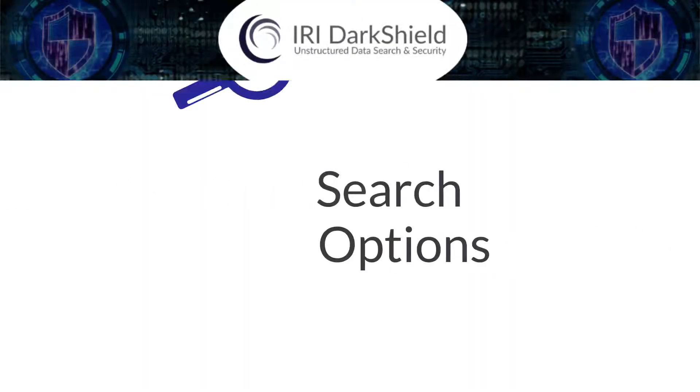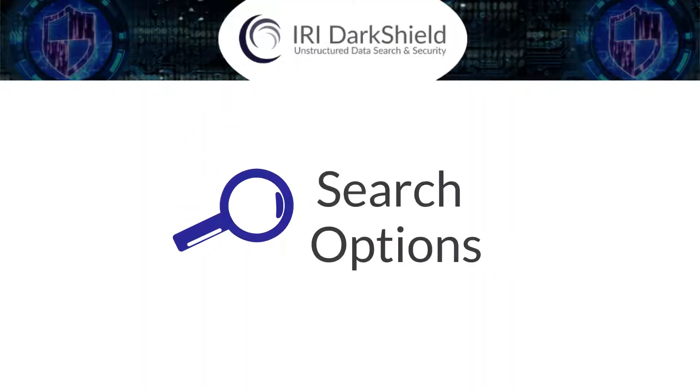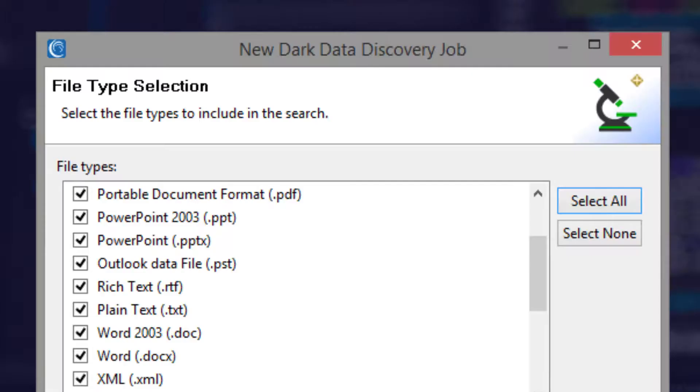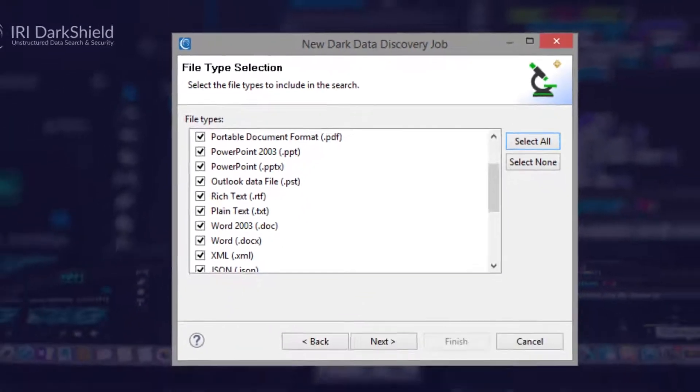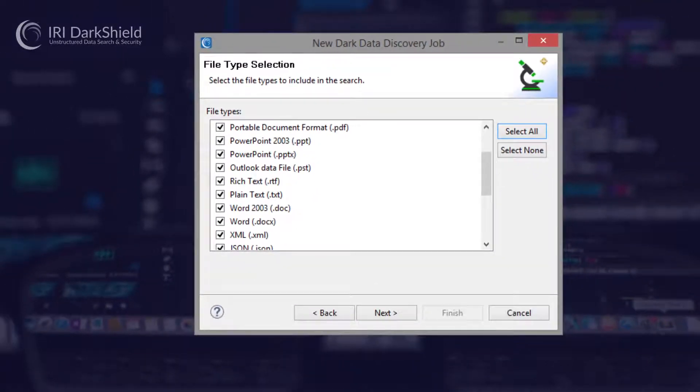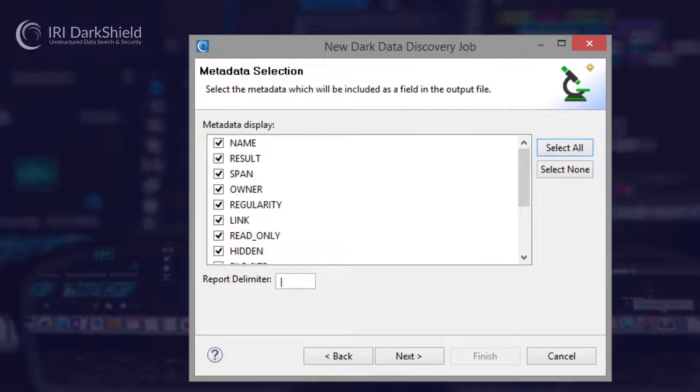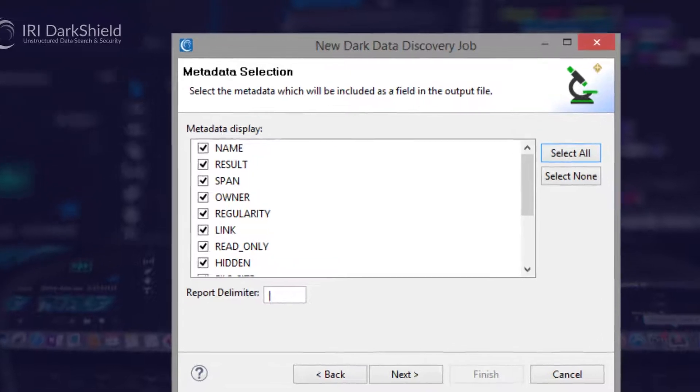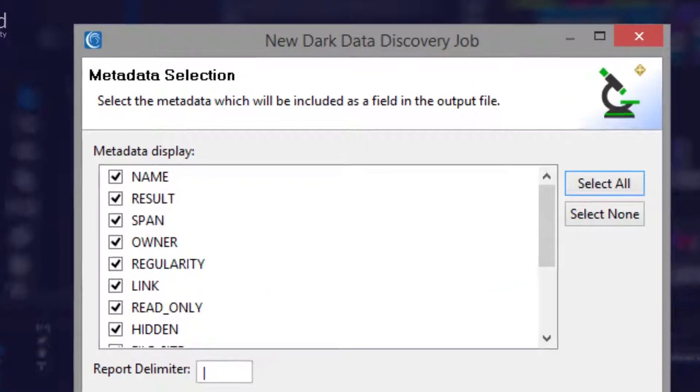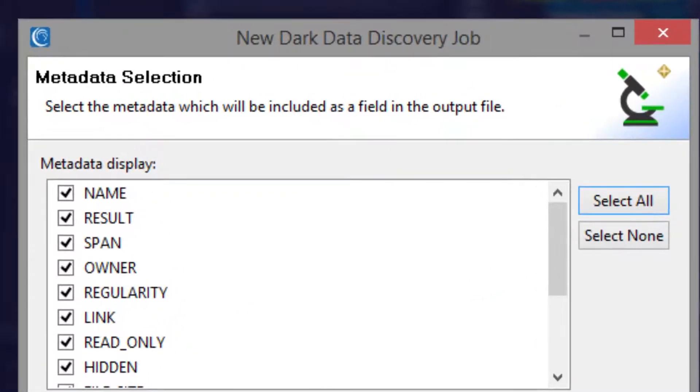Then, specify your search criteria, the file formats and the drives and folders they're in, plus the metadata you want from them, like each file size and linkage, ownership, and when it last changed.